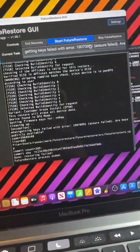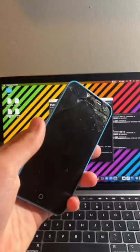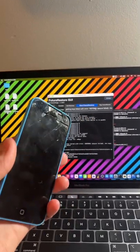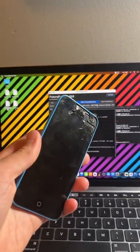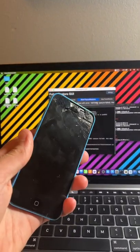Getting keys failed. Are keys publicly available? Anyone have any clue how to fix this? Because I really want to keep this phone on 10.1.1.